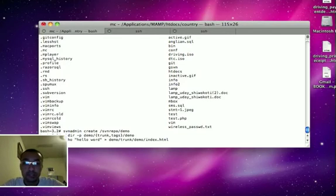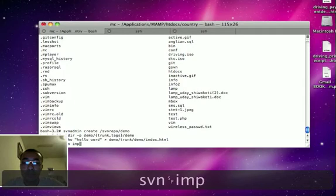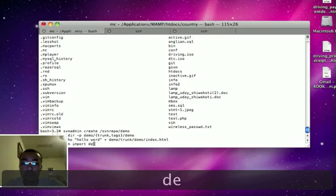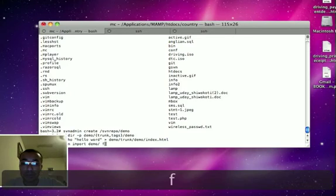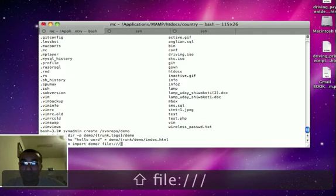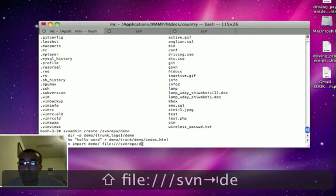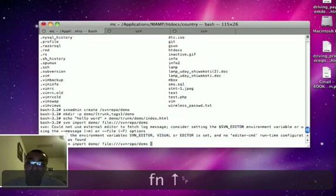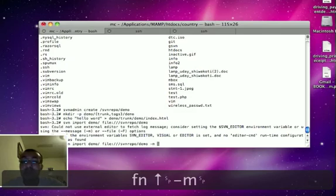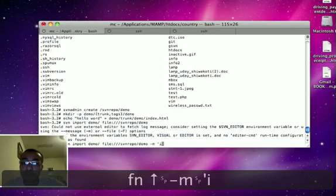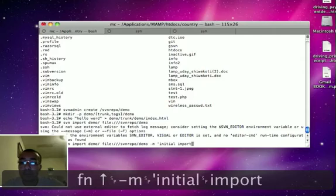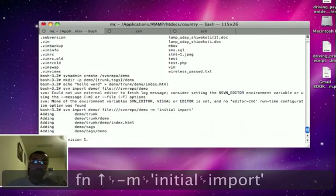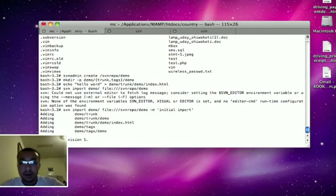To import the things, we have to issue the command svn import from where we want to import, from the demo of course, to where we want to import. So file svnrepo demo. Sorry, I just missed the comment, the state of the import. So minus m initial import. This is the initial import inside SVN.